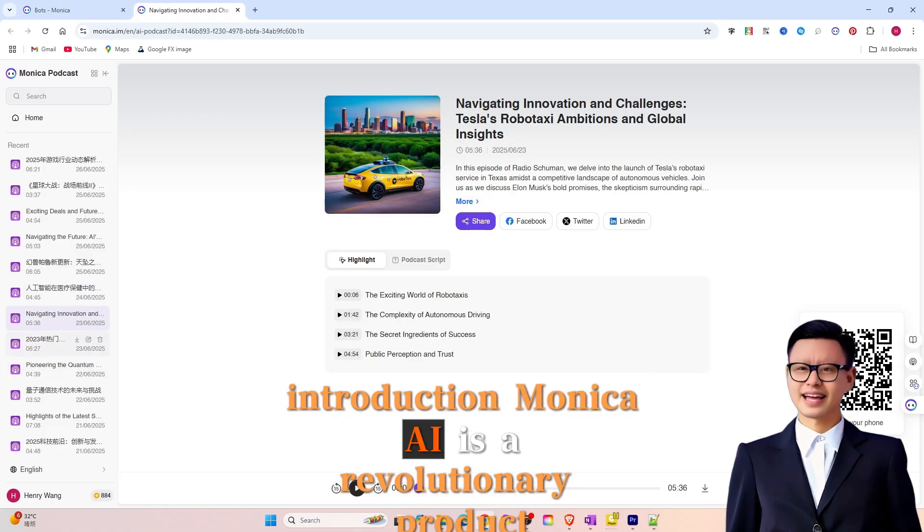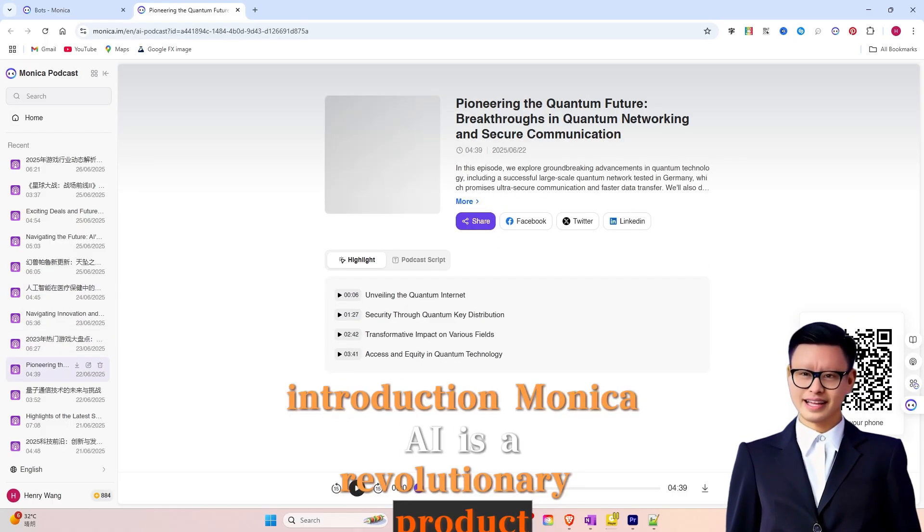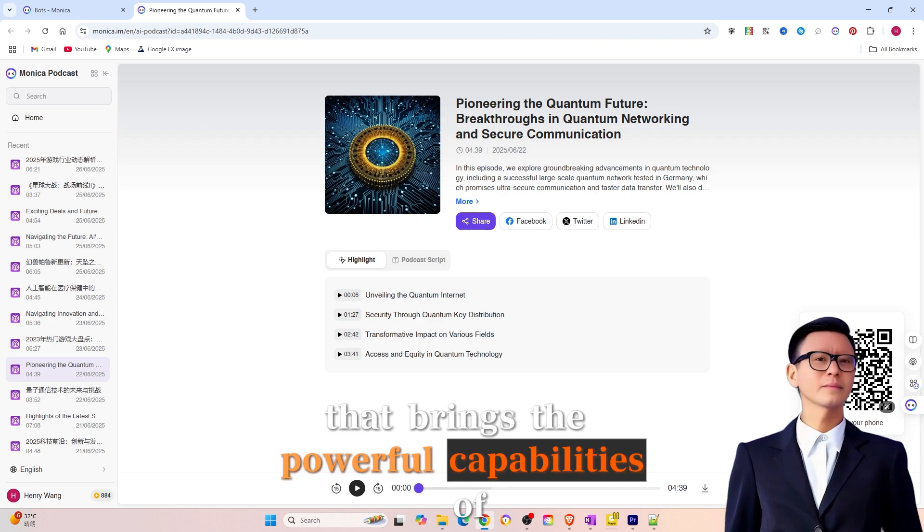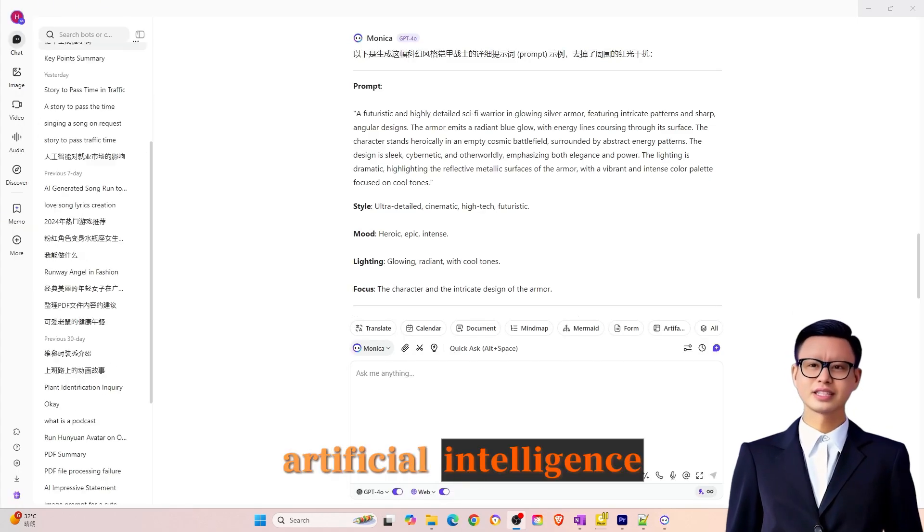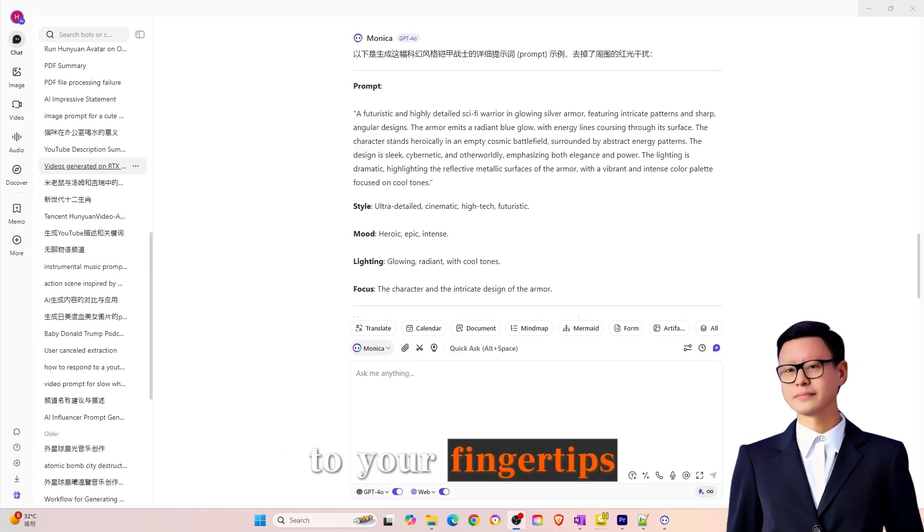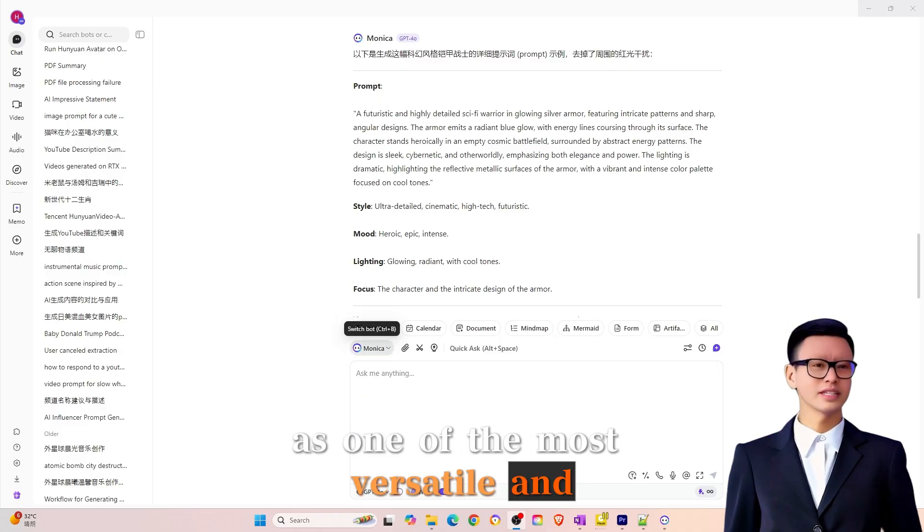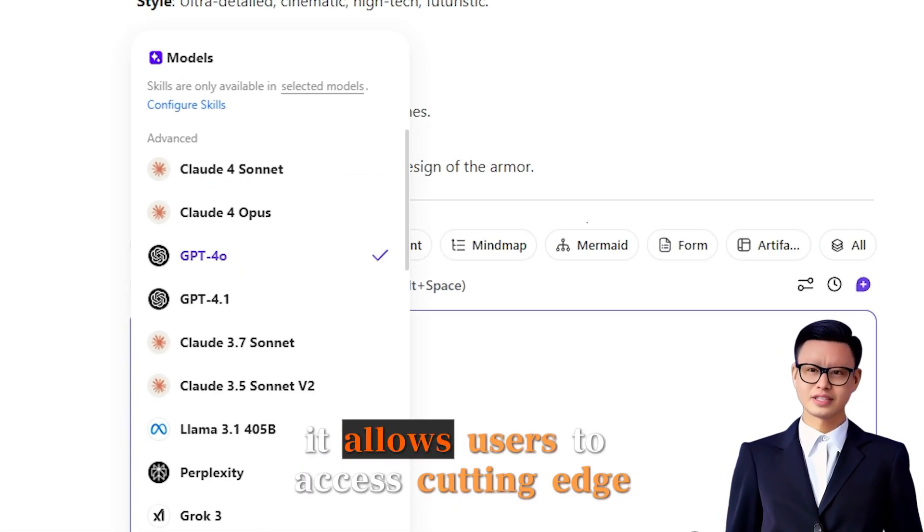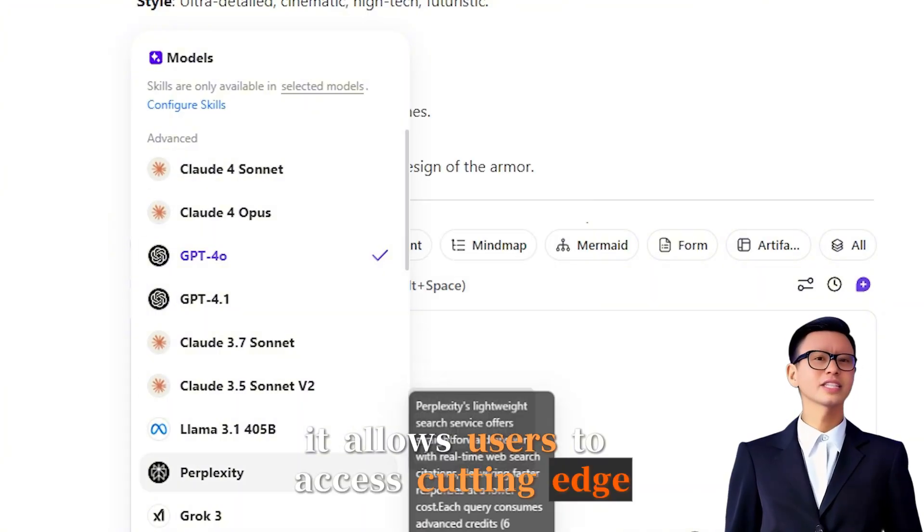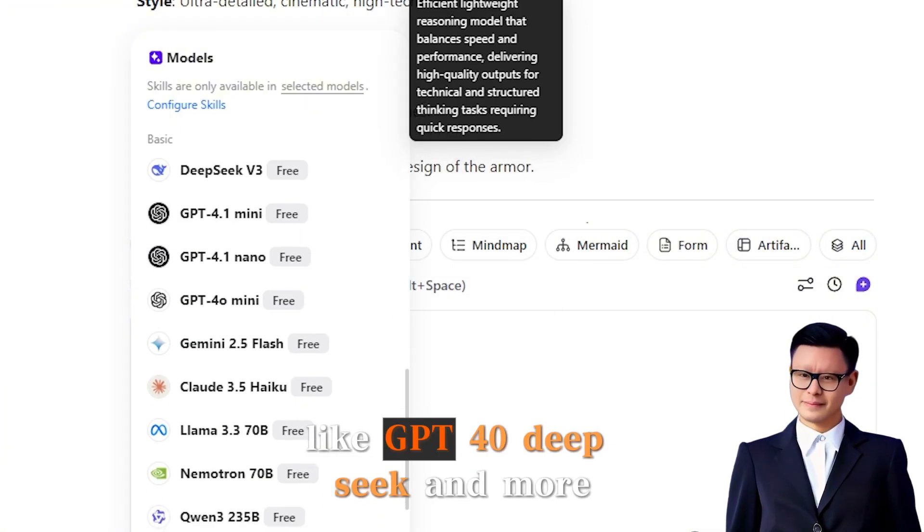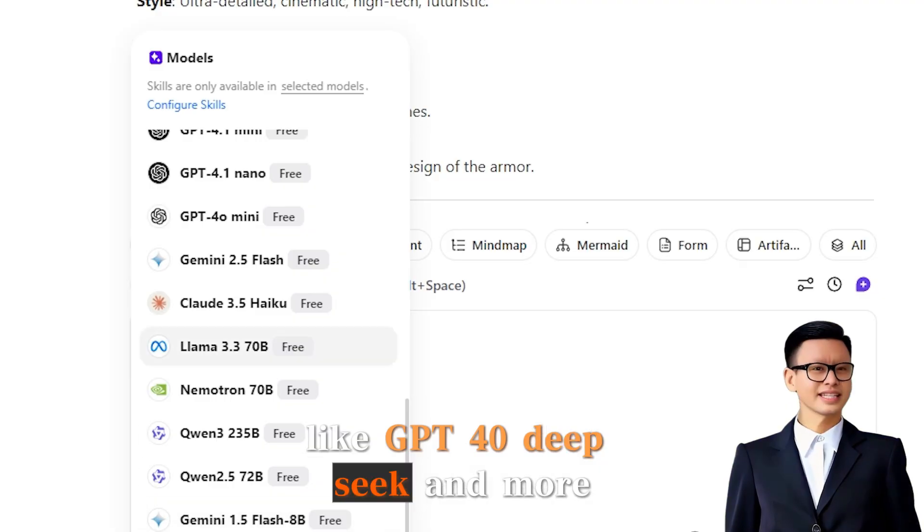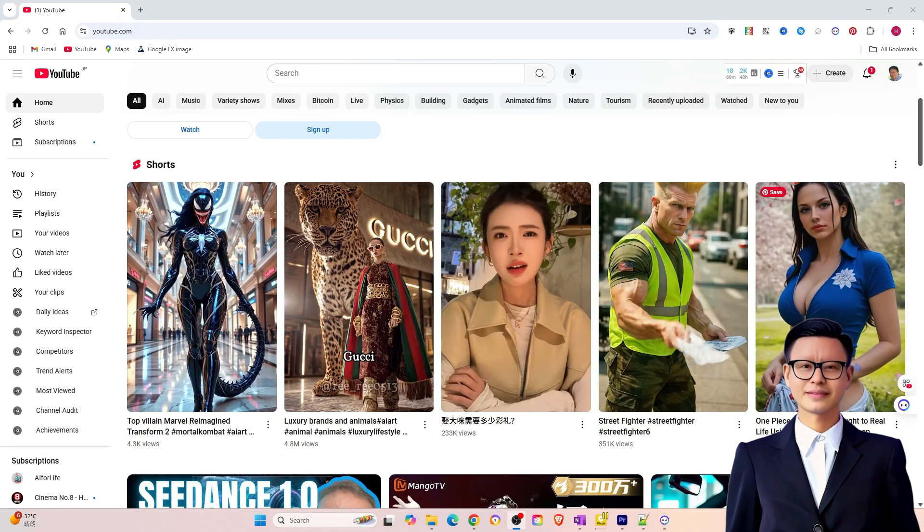Monika AI is a revolutionary product that brings the powerful capabilities of artificial intelligence to your fingertips. As one of the most versatile and affordable AI platforms available, it allows users to access cutting-edge language models like GPT-40, DeepSeek, and more, all in one place.